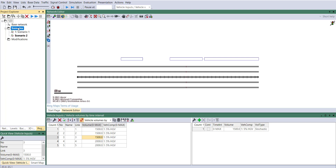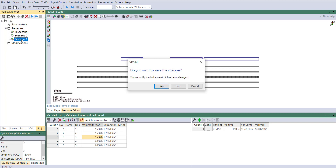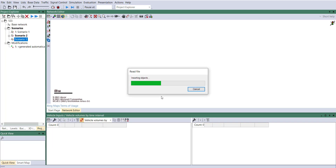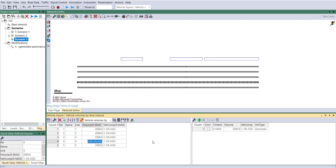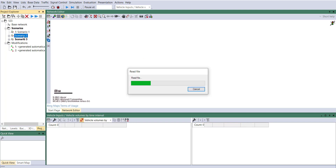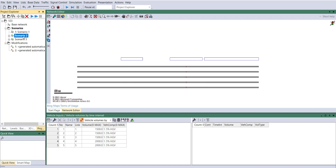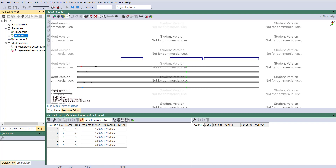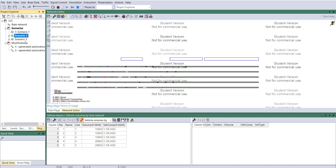For Scenario 3, I just want to change the volume of the fourth link. You can press Ctrl+S and Scenario 3 will be saved. It has been saved successfully.